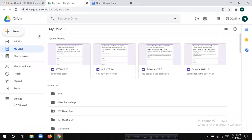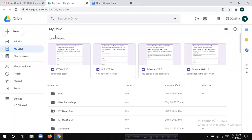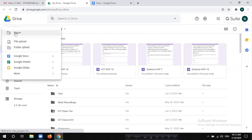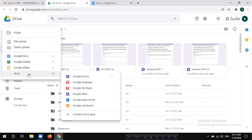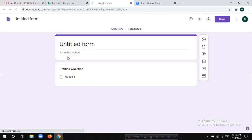Click on the new button. Click on the new button and click on Google Form. The tab will open as well. The Google Form is now open.